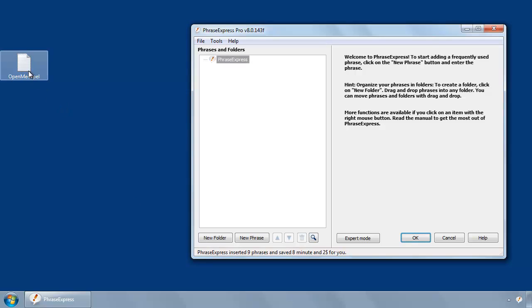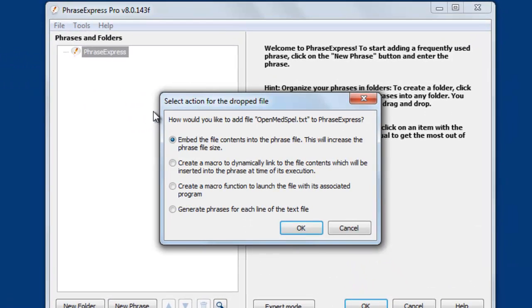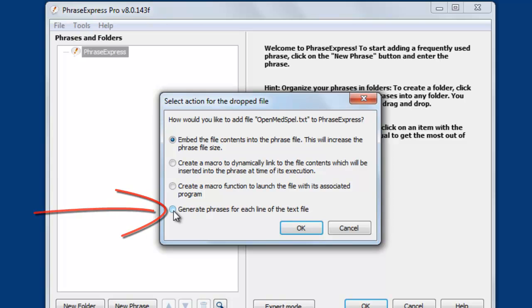To import the phrases, you just need to drag them into the main program window. PhraseExpress will then show you several import options, and we choose generate phrase from each line of the text file.